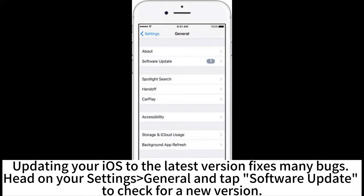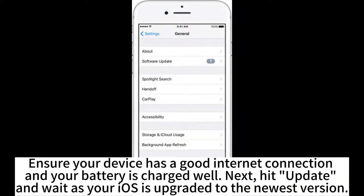Updating your iOS to the latest version fixes many bugs. Head to Settings, then General, and tap Software Update to check for a new version. Ensure your device has a good internet connection and your battery is charged well.